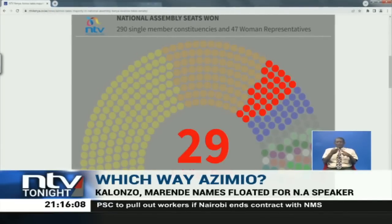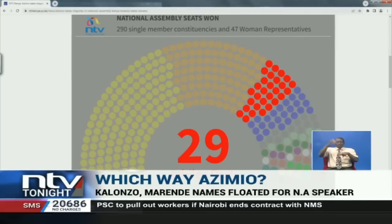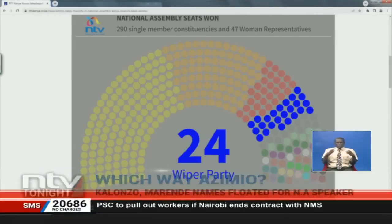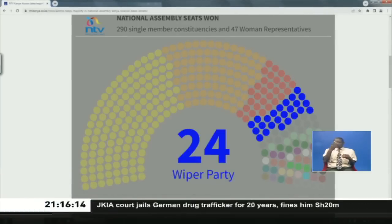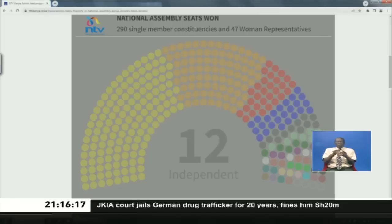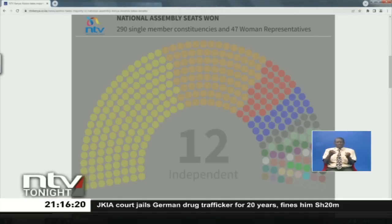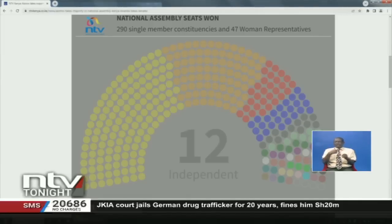Then we have Jubilee Party having 29 seats in the National Assembly. We have WIPA Party which has 24 seats. Then we have 12 independent candidates who secured seats in the National Assembly.